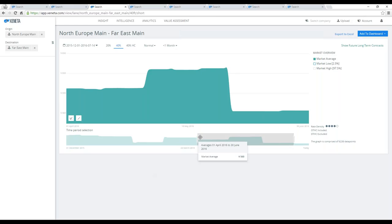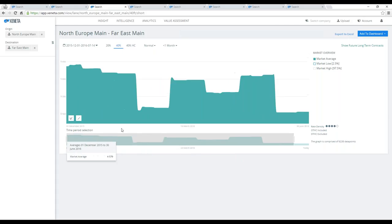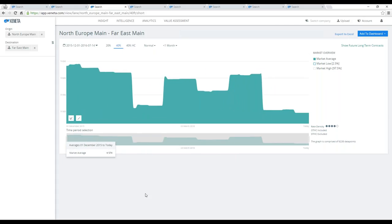If we take a slightly longer time perspective on this one as well, you will see that again from the beginning of December until today, it's been a downward trending market on the export side.